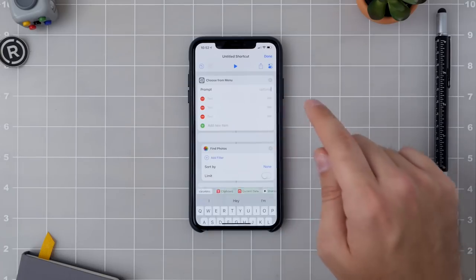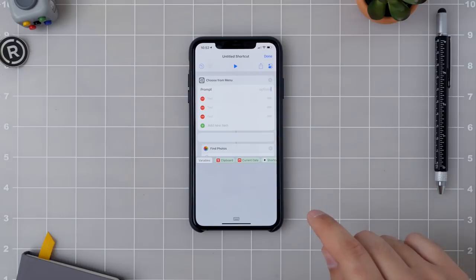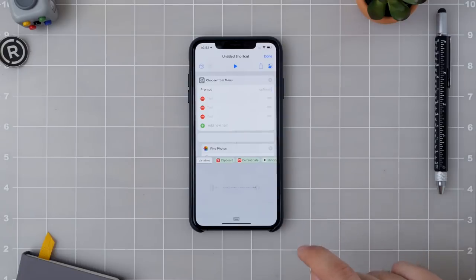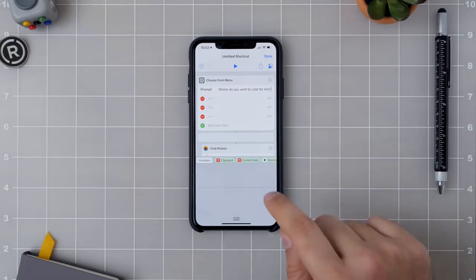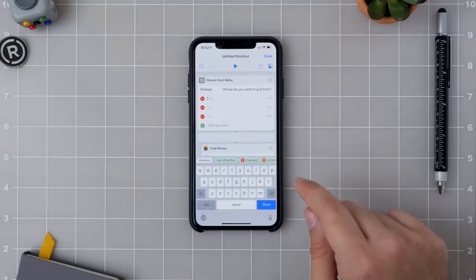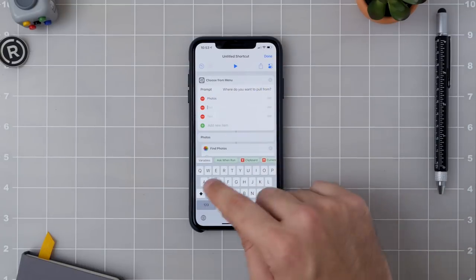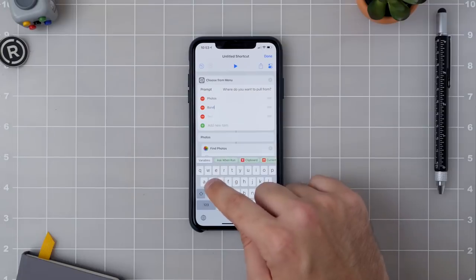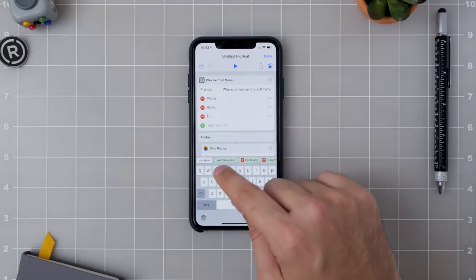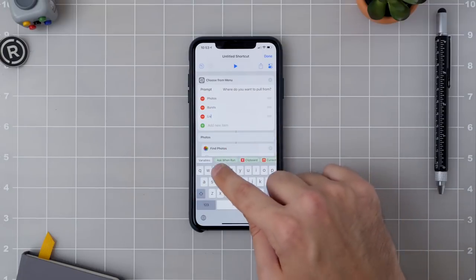I'm going to start out by adding in my prompt, which is "Where do you want to pull from?" Then I can add in Photos, Bursts, and Live Photos.